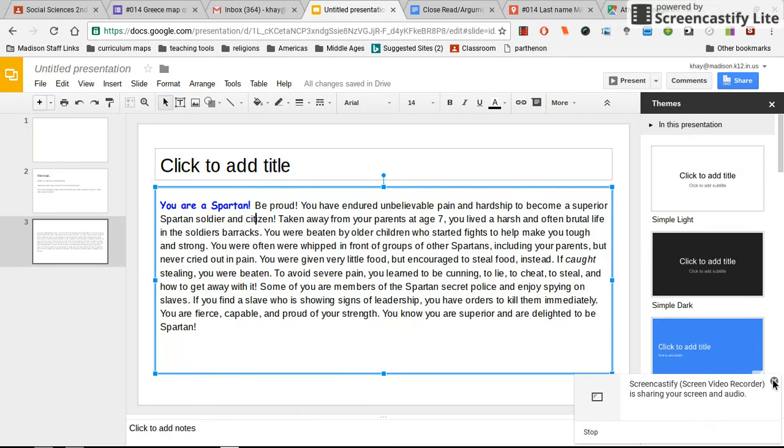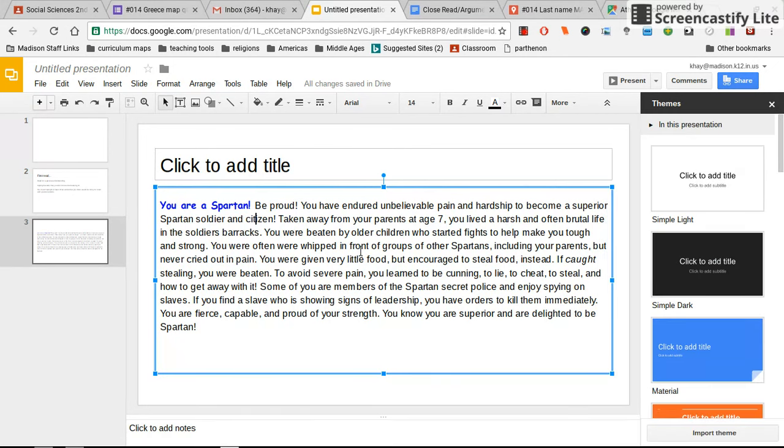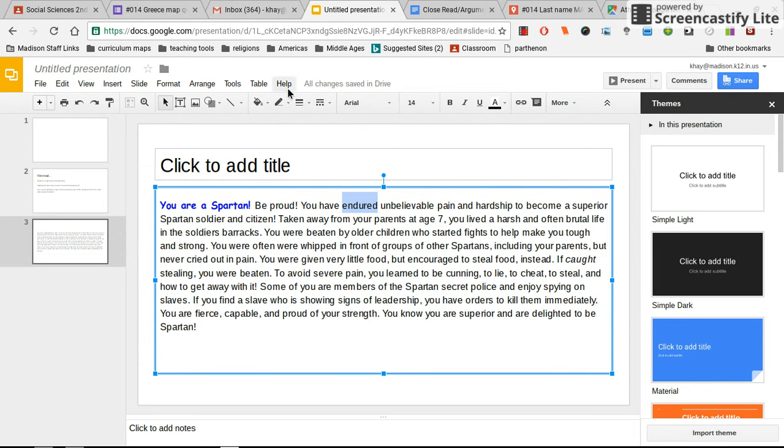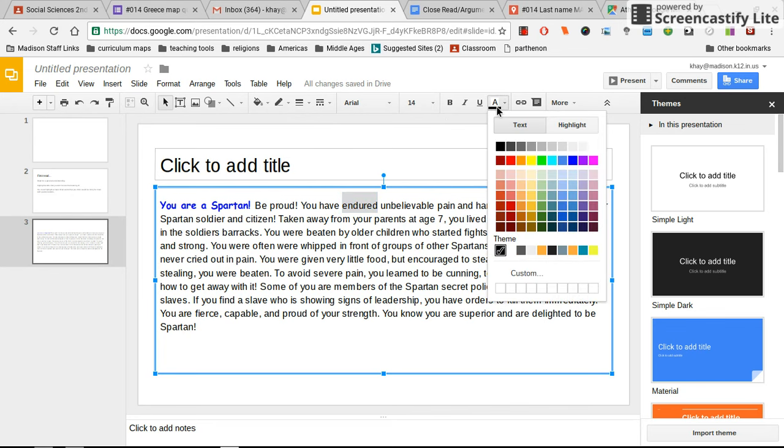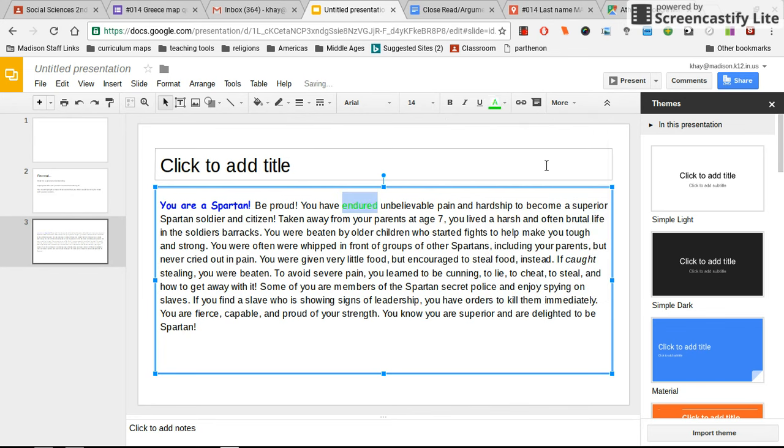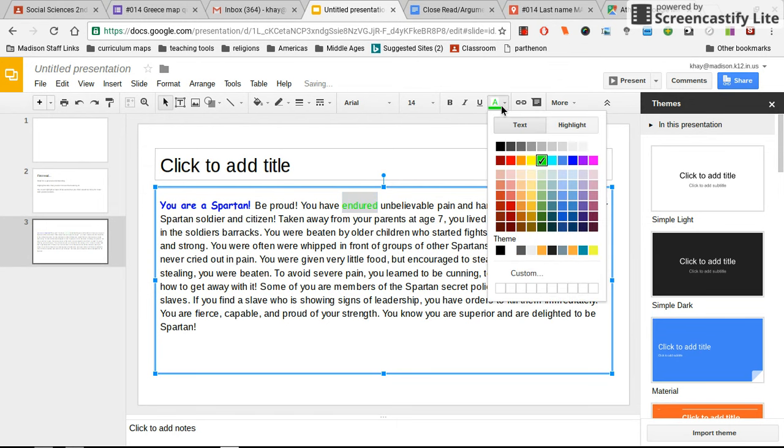Okay, to highlight a word you need to double click on the word and then come up here and you can highlight it a couple different ways. But I think what I'm going to do is just simply change the font color. So I'm going to pick like a bright green, or it's kind of hard to see, maybe I'll pick a bright blue.